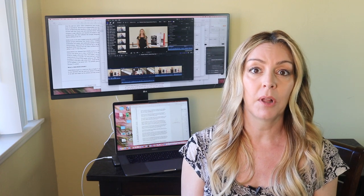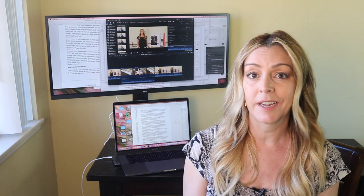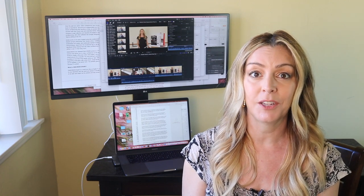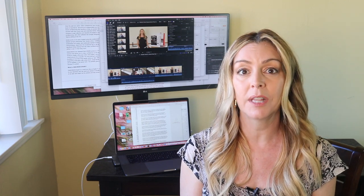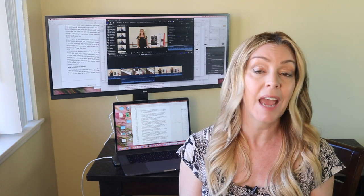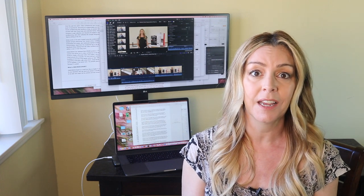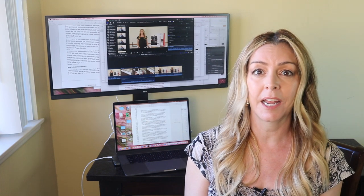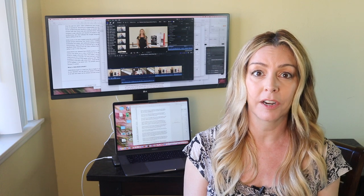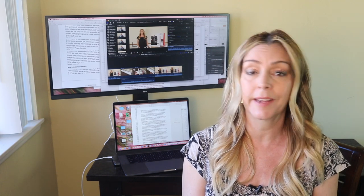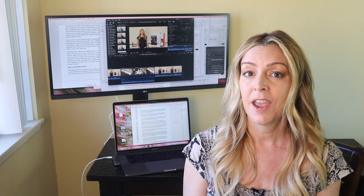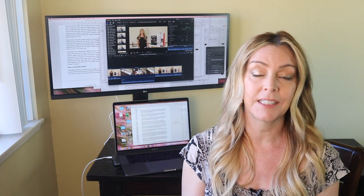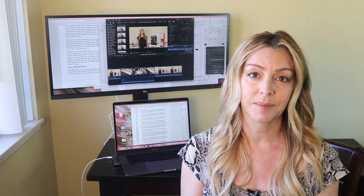I'll mention a couple other gamer-oriented settings here while we're on the topic. You can kill input lag with something LG calls Dynamic Action Sync, and there's a crosshair setting, which adds a target point fixed in the center of things for shooting accuracy. The refresh rate, by the way, is 75Hz.